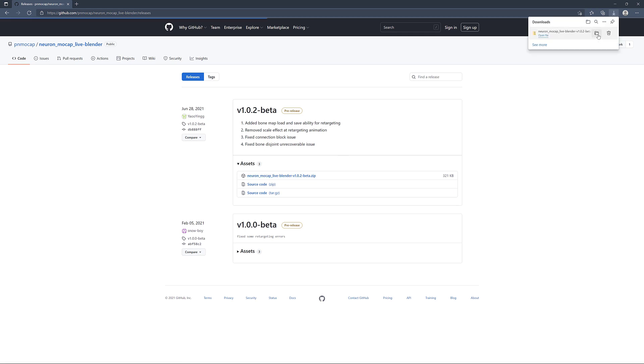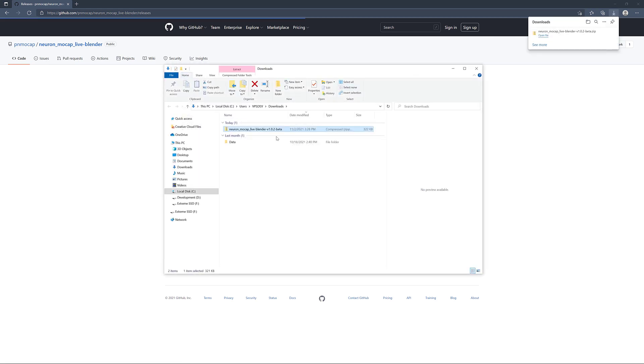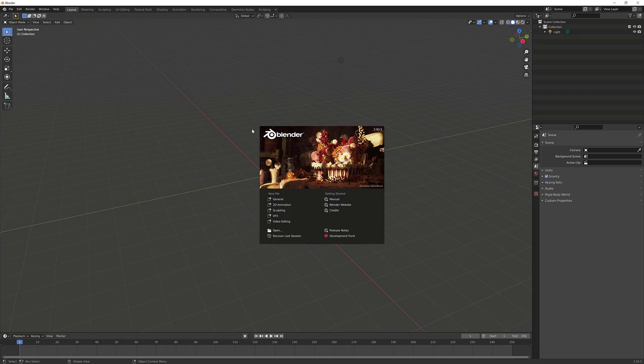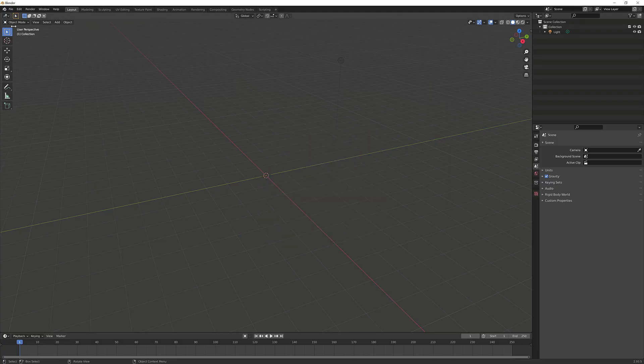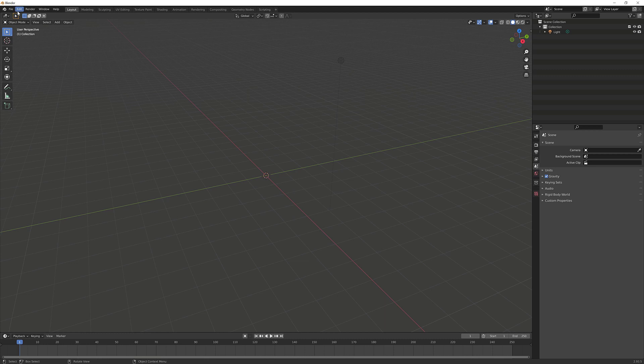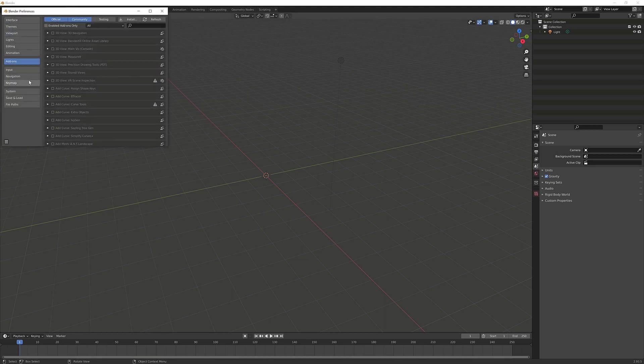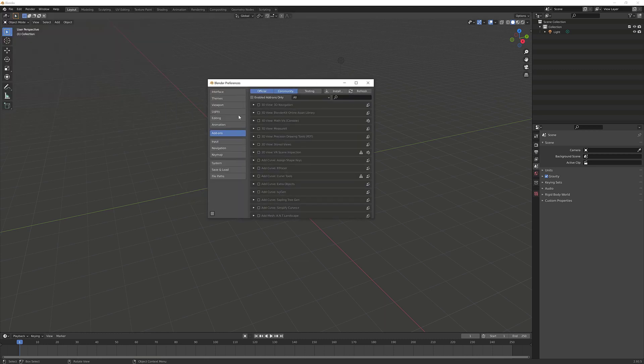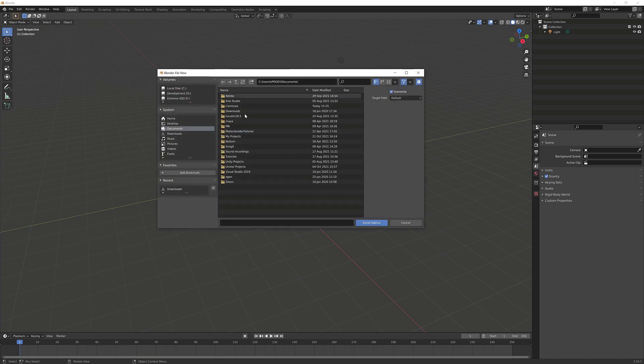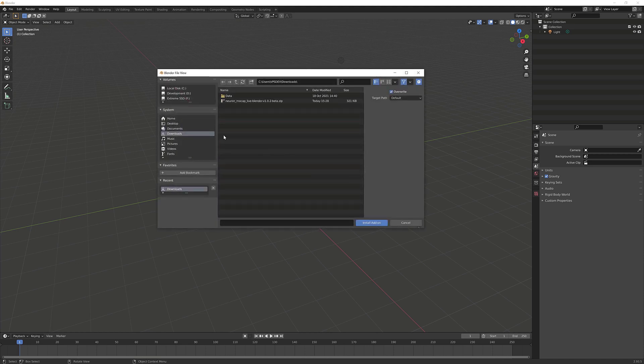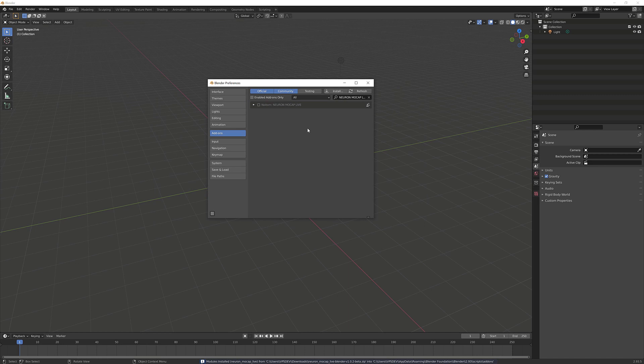Once the download is complete, let's go into the folder and we're going to keep this folder as is - we don't need to unzip it. We'll jump into Blender. Inside Blender, we're going to add the plugin. Go into Edit, Preferences. Under the preferences, locate the Add-ons. Here we can install the plugin. Click on Install, go to the downloads folder where our plugin is currently located, select the plugin, and then click on Install Add-on.